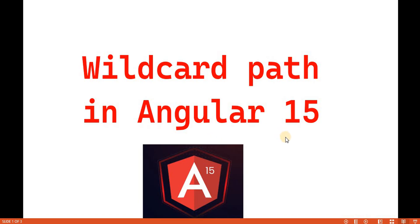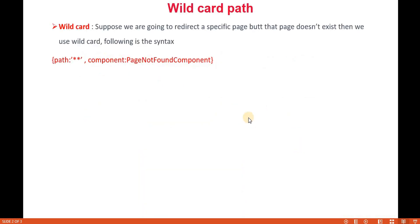Now in this video, we are going to cover about the wildcard path in Angular 15. For an example, when I'm going to navigate to a particular page but that page doesn't exist, then how we can handle such things.